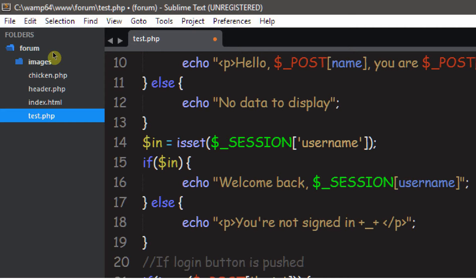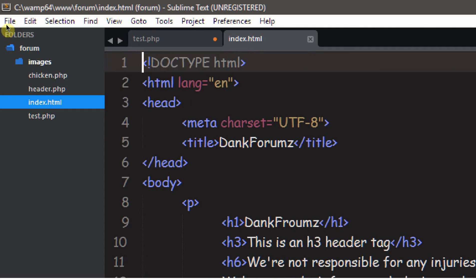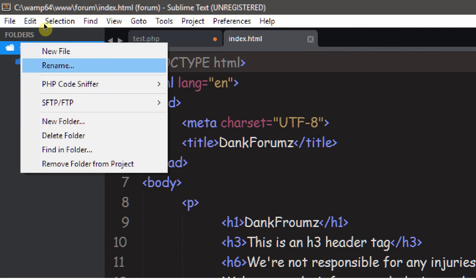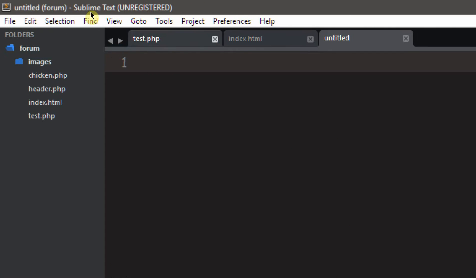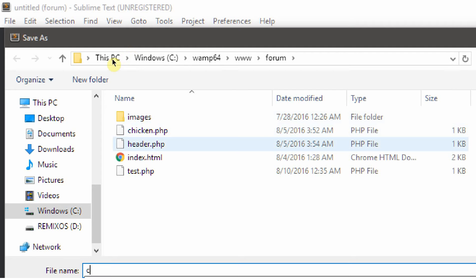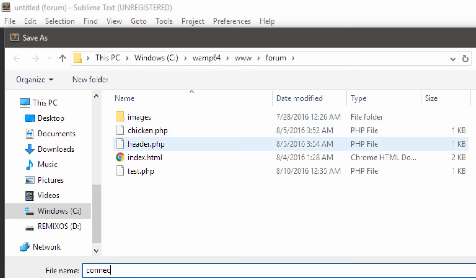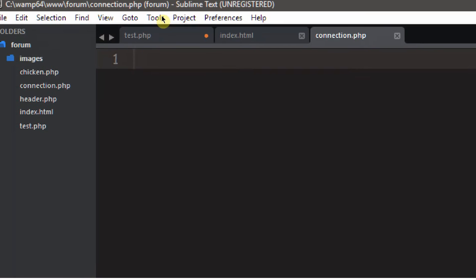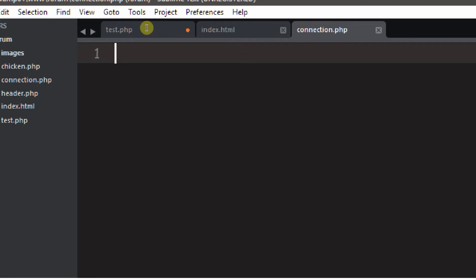In order to do this, we need to go ahead and create a new file. Right-click on our forum folder and click New File, push Control+S, and we are going to save this file as connection.php.